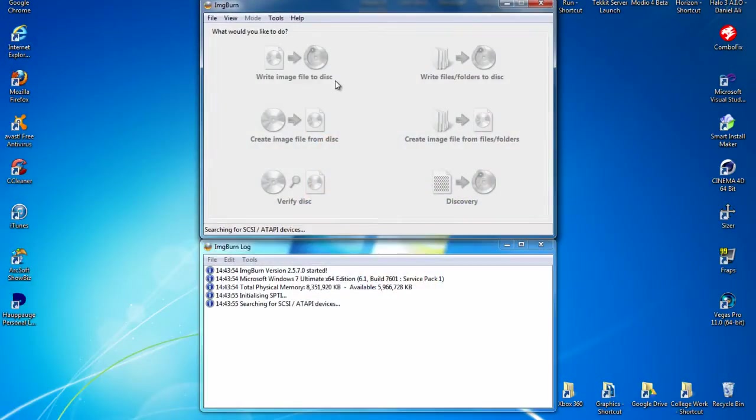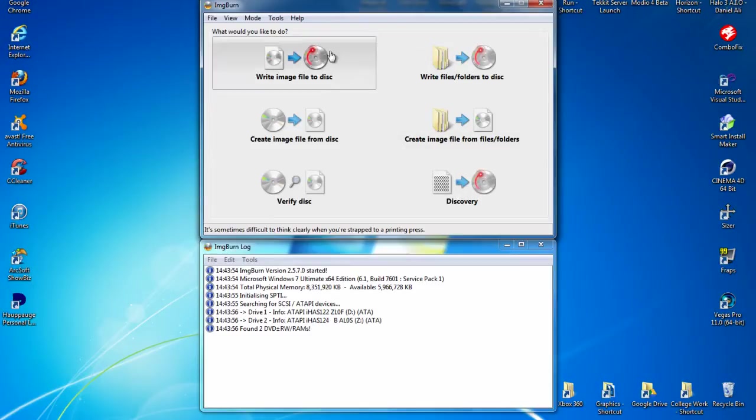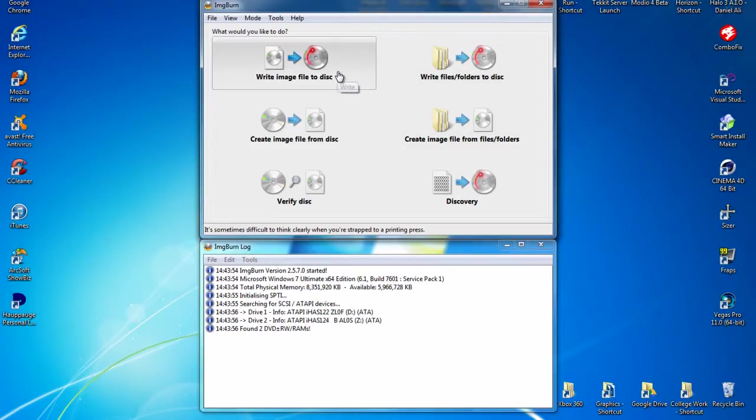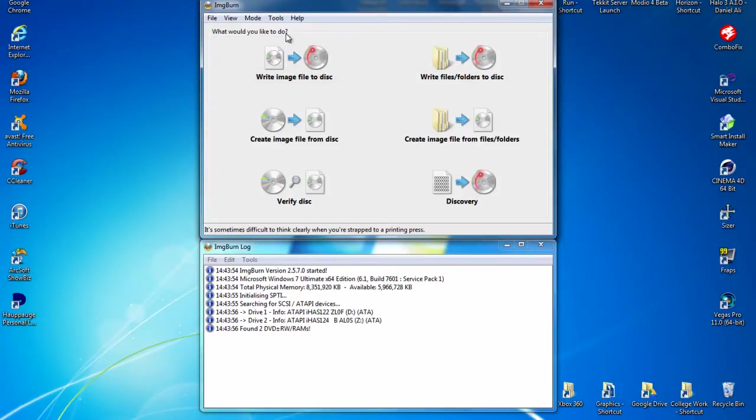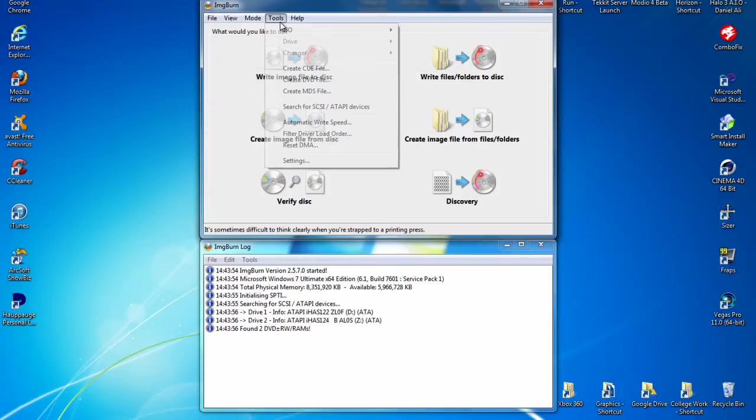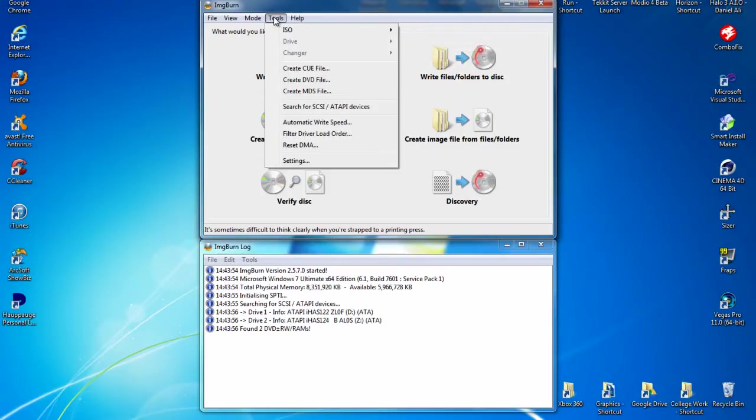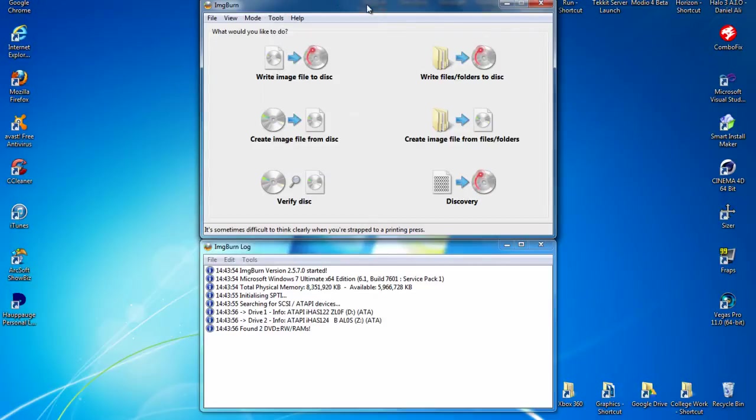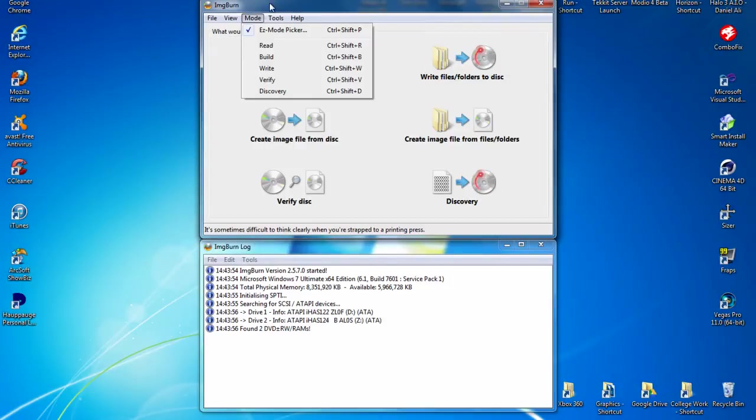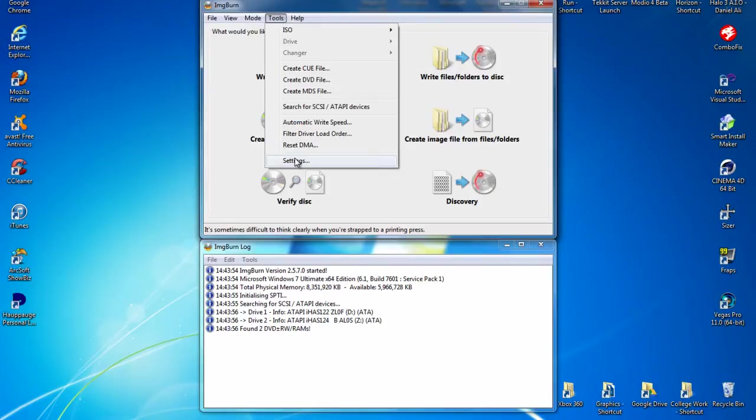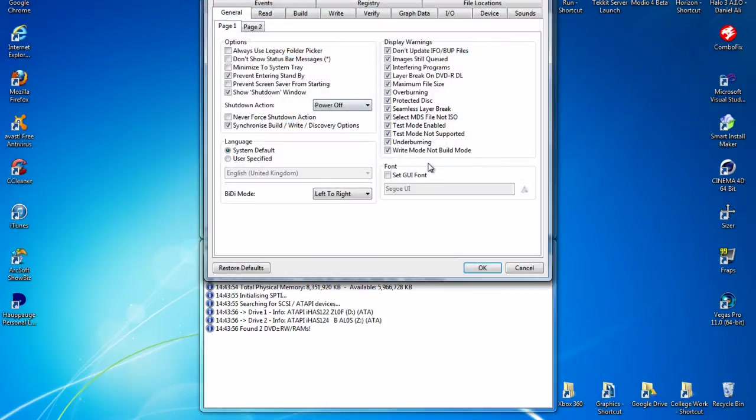I'm going to show you my settings. I've got an IHAS124B burner and a normal IHAS122 burner. I burn my XGD3 games on my IHAS124B and I burn my normal XGD2 games on the other burner. So I'm going to show you the XGD2 settings and the XGD3 settings in separate sections.